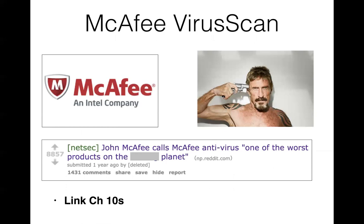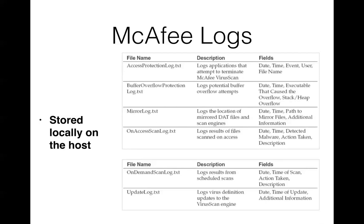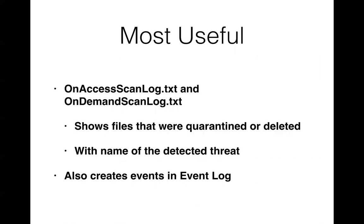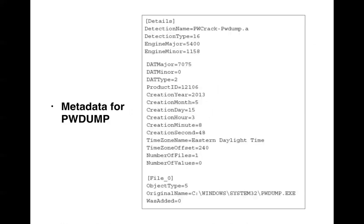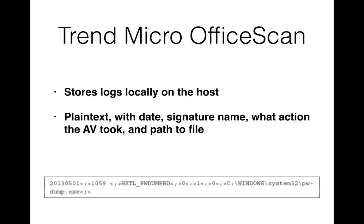Then there's McAfee, originally from John McAfee, who now disavows all knowledge of it. And it's still quite popular. It has a bunch of logs stored locally, applications that try to terminate it, buffer overflows, files scanned on access, scheduled scans, virus definition updates. There's a bunch of logs of all these events available. And so the most useful are the scan and on-demand log. These show files that were detected as malicious and what it did about them. And so it quarantines them with a BUP extension. Again, details of metadata and the actual quarantine file XORed with 06A and compressed into another format.